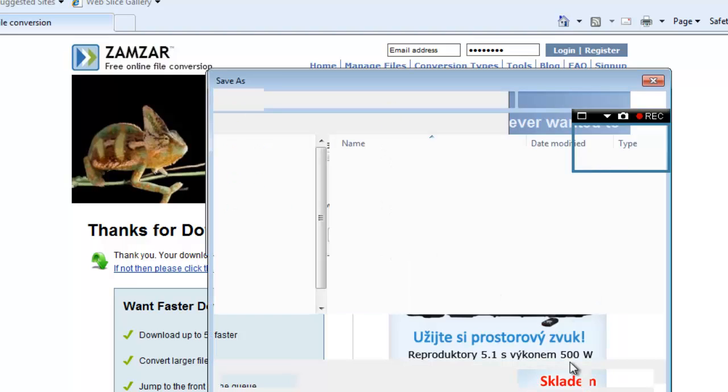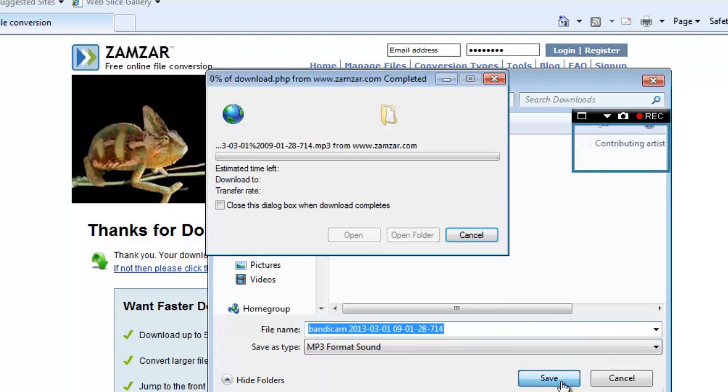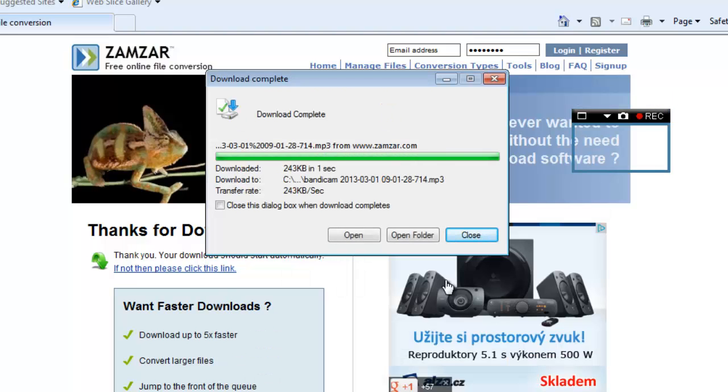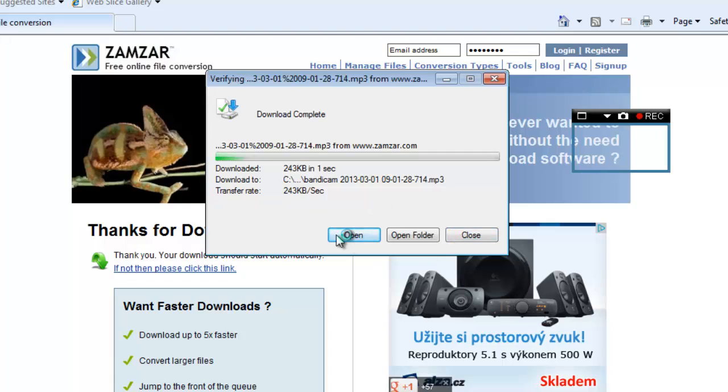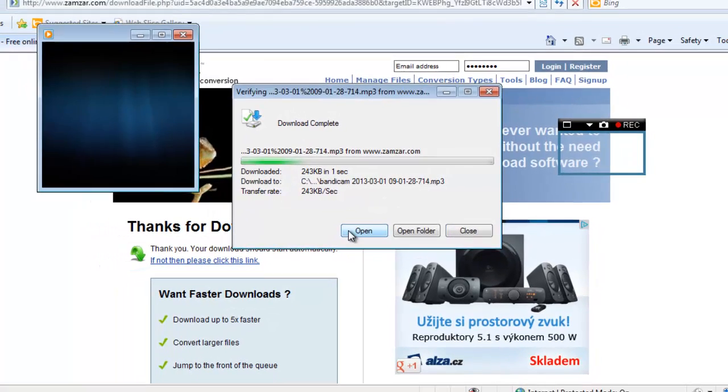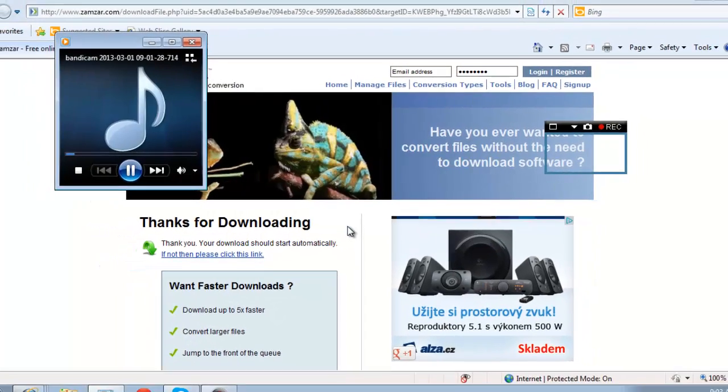When the file is downloaded, choose to open it and you will hear the audio from your Skype call, and that is how to record Skype audio with Bandicam.